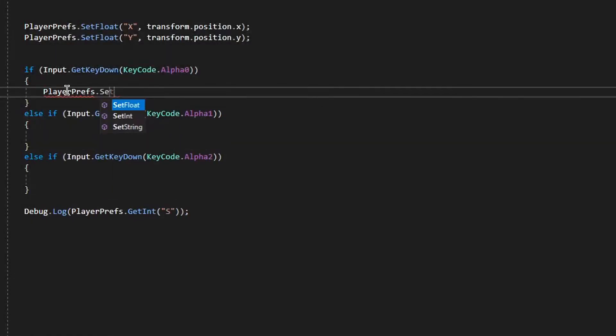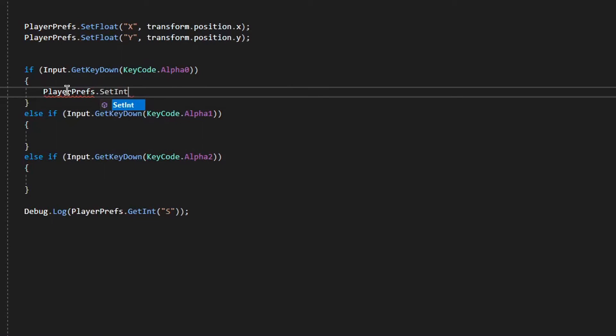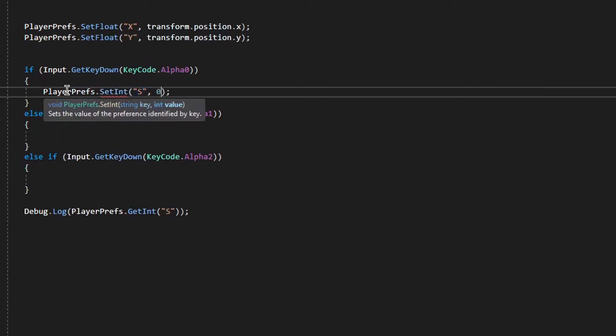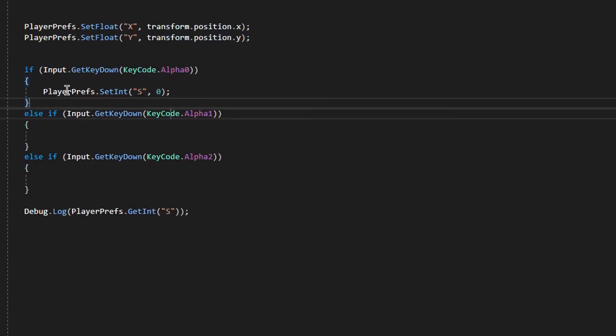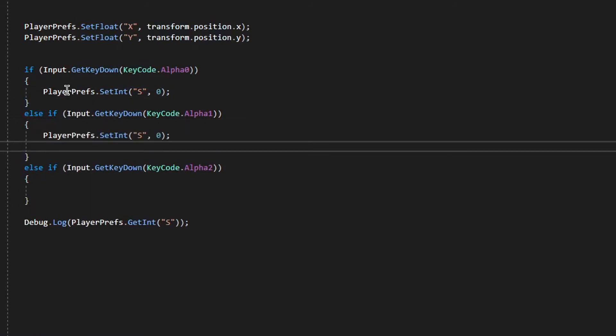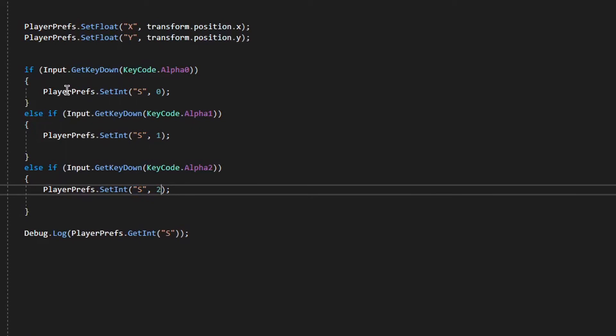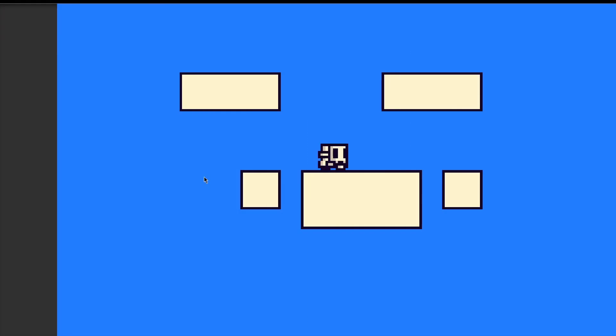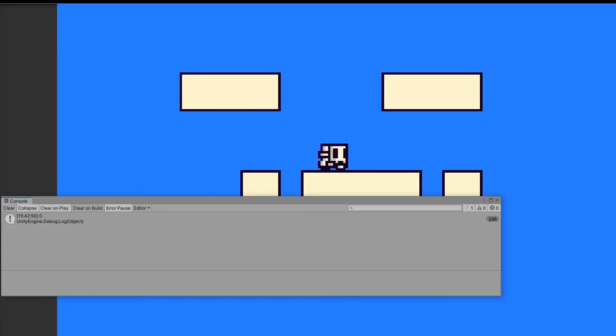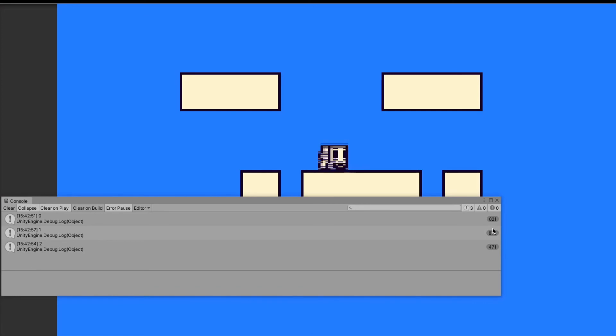Next, saving int. It is just like the float, but it saves int variables. And this will save the button which you last pressed and it can be helpful.